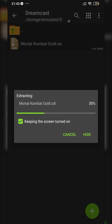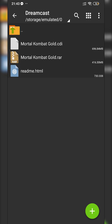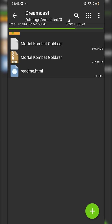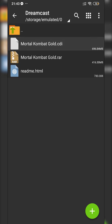In this case, it only took about 15-20 seconds. Once your game is extracted, you can see we've created two files here: a readme.html and Mortal Kombat Gold.cdi. For Dreamcast, we're mostly going to be looking for .cdi files, like we have right here.